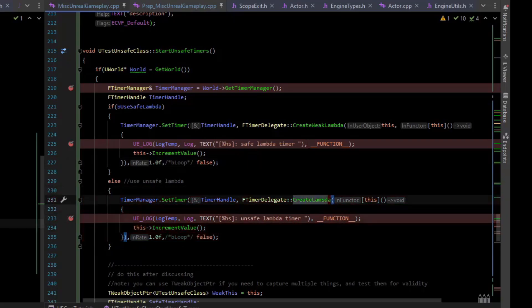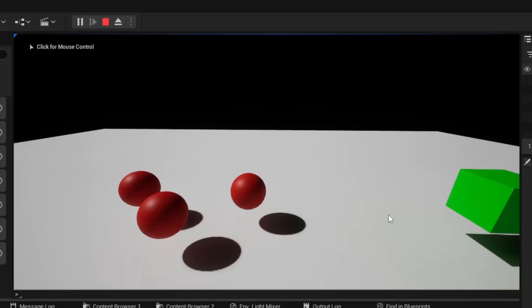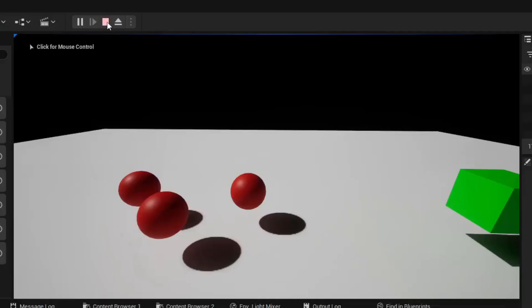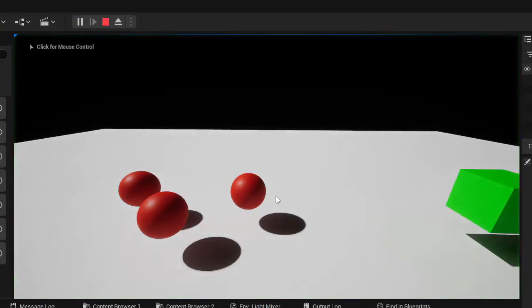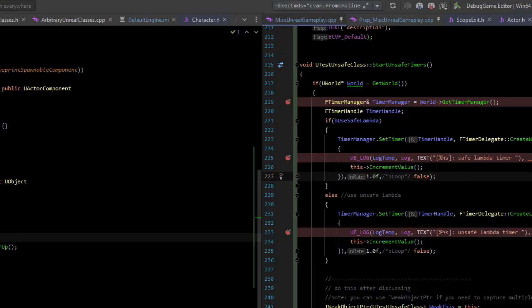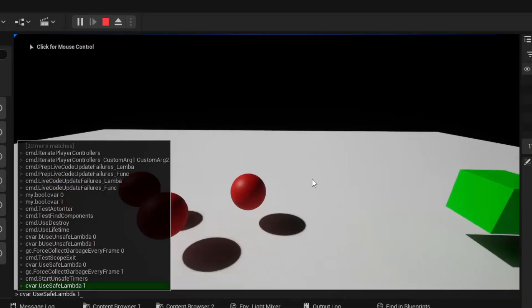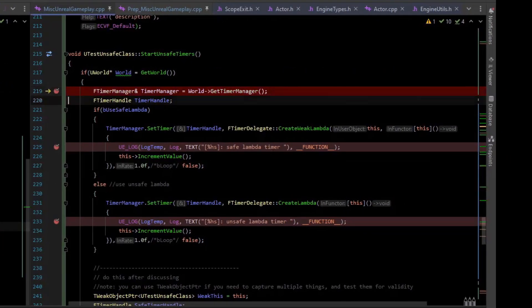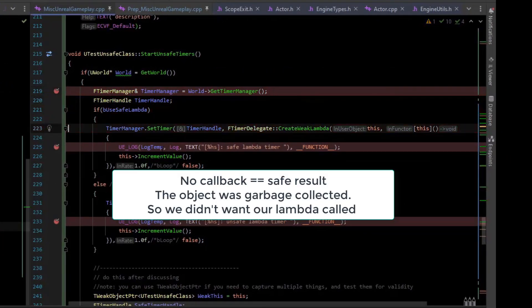The simple way is to just use create weak lambda and pass in your object as this. If we switch over to the safe version, let's go ahead and stop this and rerun it since we've corrupted some memory. We should still be collecting garbage every frame, so if I run it, use unsafe timers, we go down here, we set the timer. But we never get our callback.